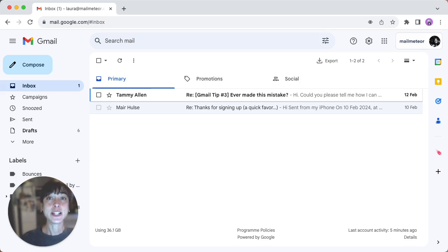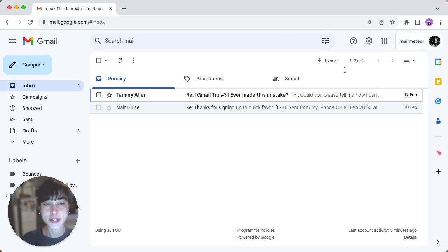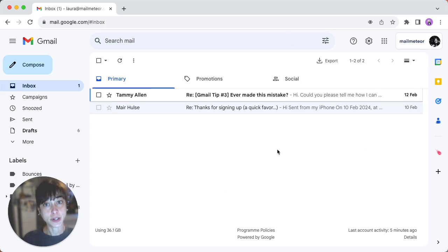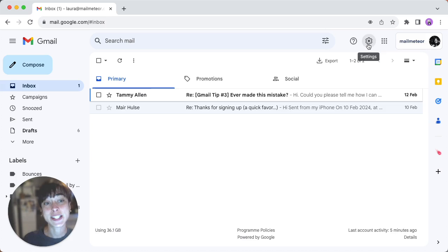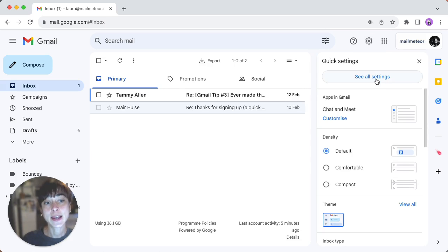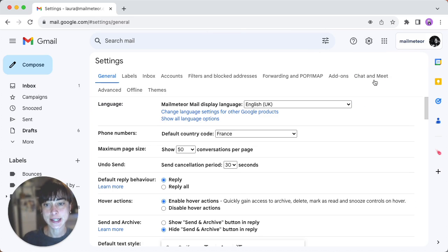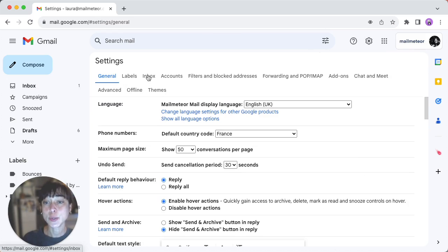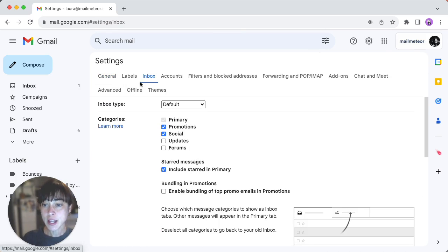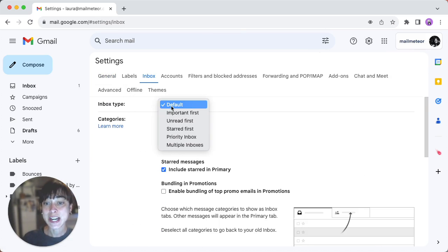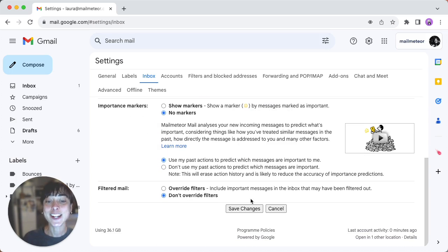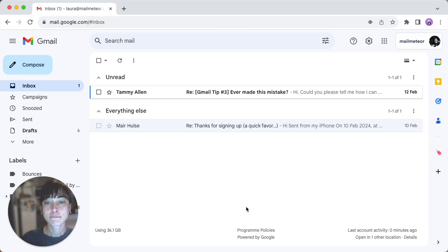The first method is to ask Gmail to show you unread emails first. To do that, open Gmail, then go to settings and click on see all settings. Go down to inbox and then in inbox type, scroll down and click unread first. And don't forget to save changes. Ta-da!